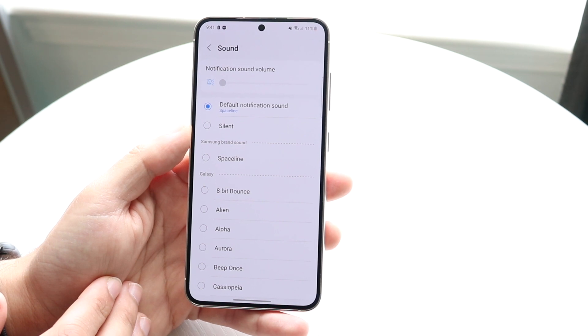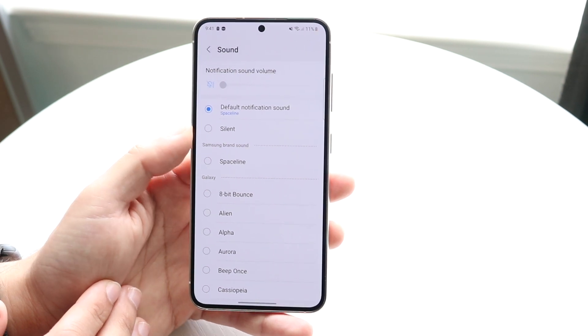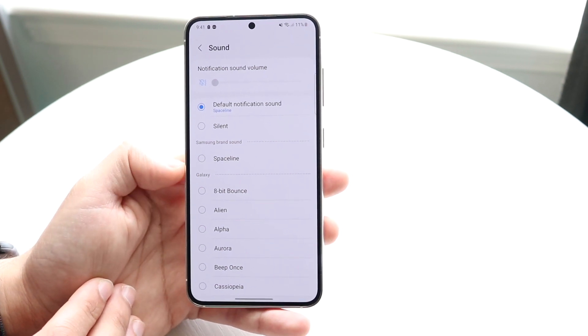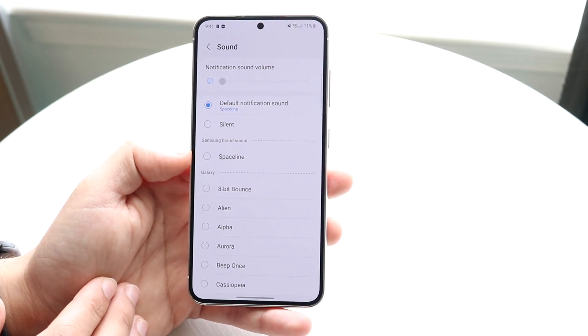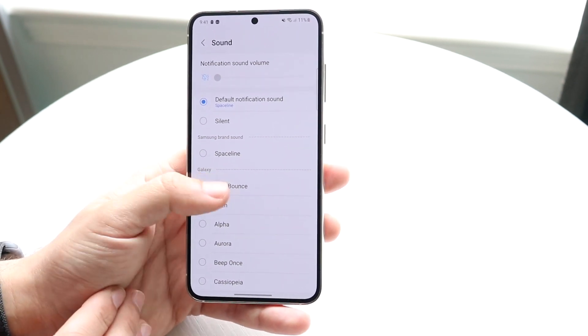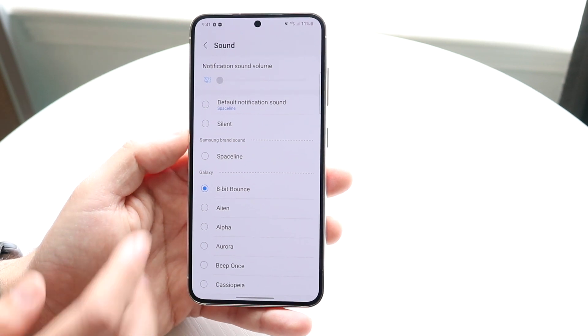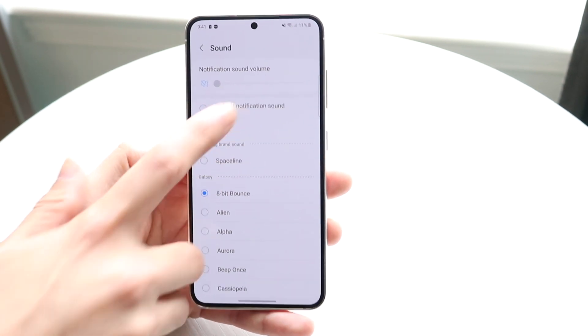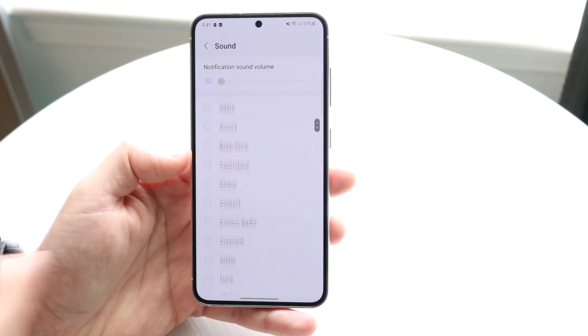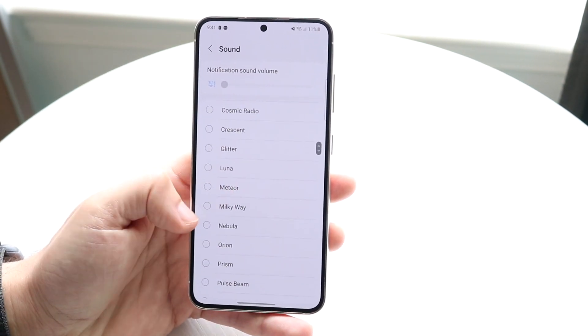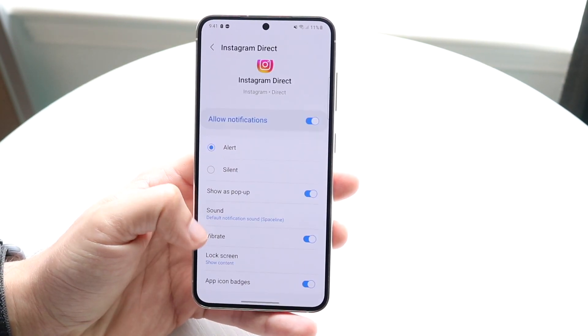So instead of the default sound, you can have it silent, have it a space line, 8-bit bounce — whatever one you want. And that's basically how you can do it. You can change the sound here to whatever other one you want.